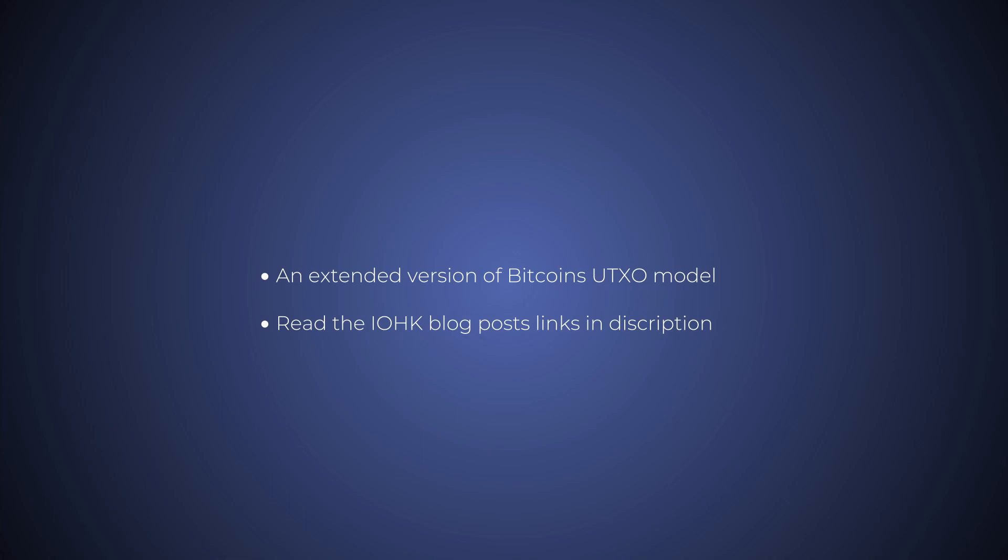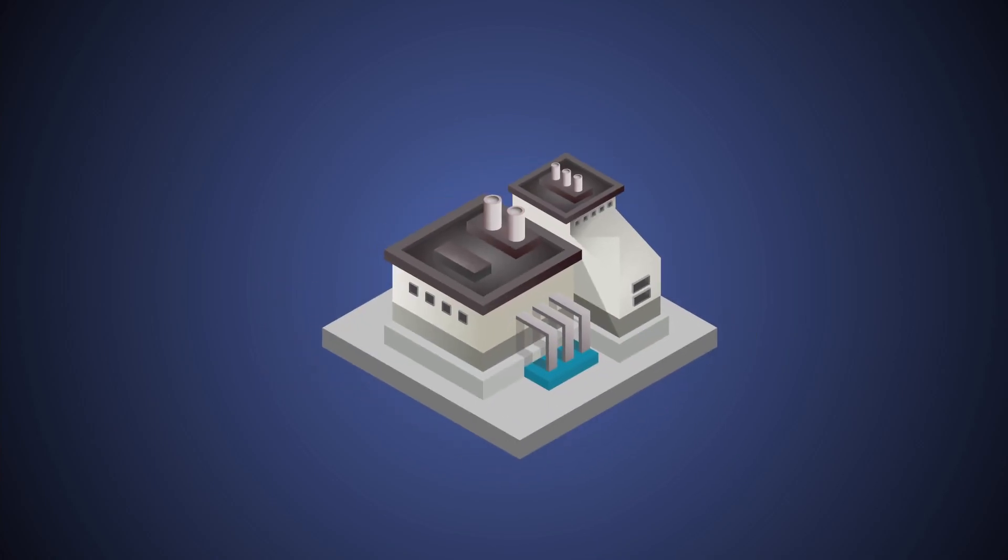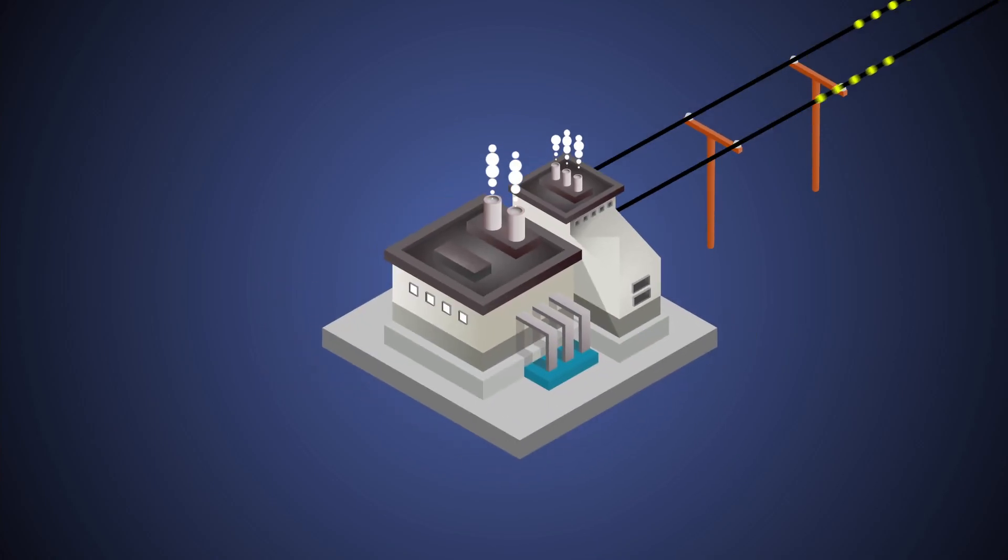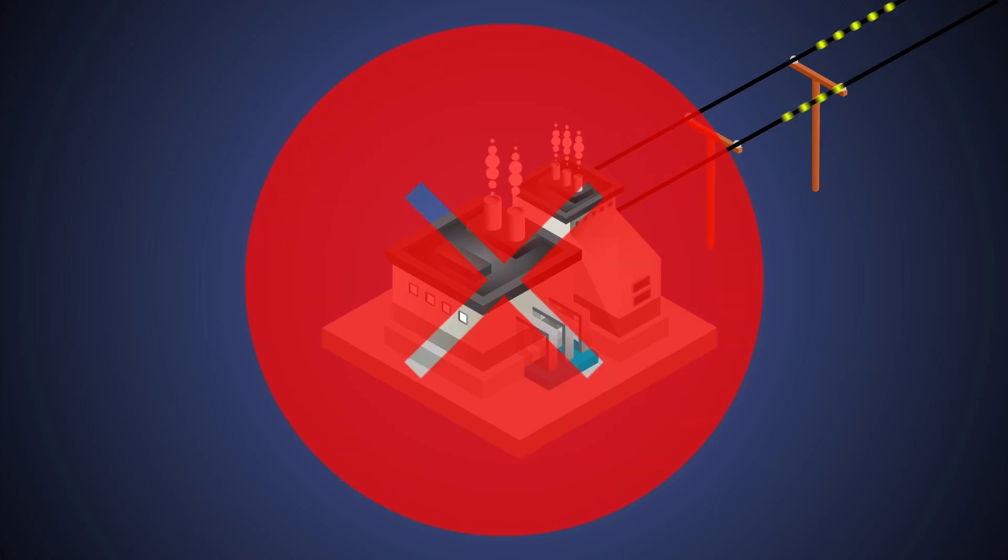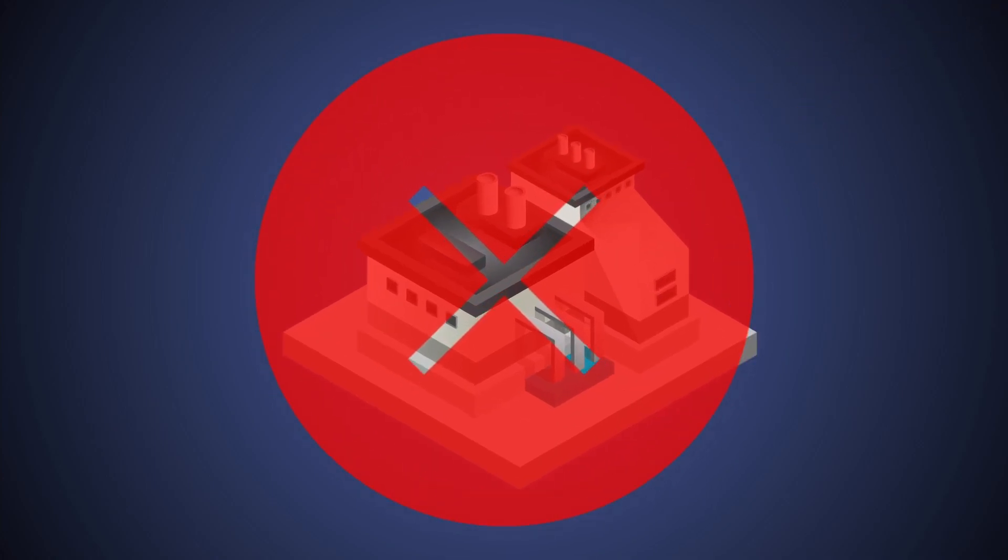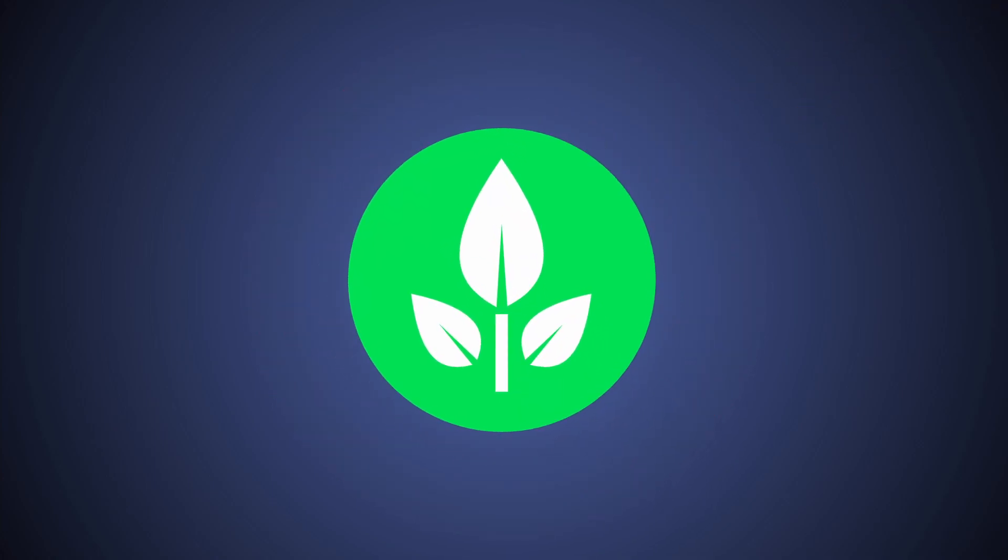While the extended UTXO is derived from Bitcoin, Cardano is a proof-of-stake system. So far less energy and computers to mint, transfer, and burn tokens in a decentralized manner. Cheap, clean, eco-friendly NFTs.